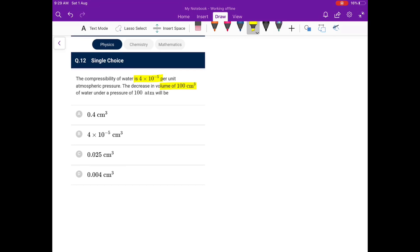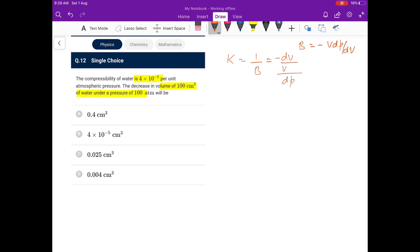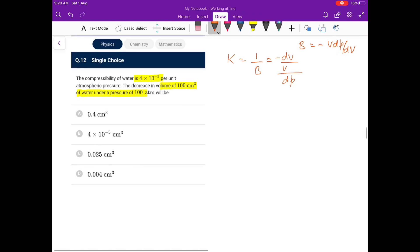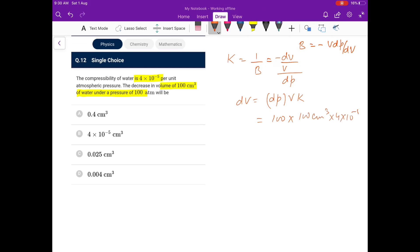Next: compressibility of water is 4 × 10⁻⁵ per unit atmospheric pressure. Decrease in volume of 100 cm³ under 180 m pressure: compressibility k = 1/B = (dV/V)/dp, so dV = dp × V × k. dp is 180 atm, V = 100 cm³, k = 4 × 10⁻⁵. So dV = 180 × 100 × 4 × 10⁻⁵ = 0.4 cm³. Option A is the answer.